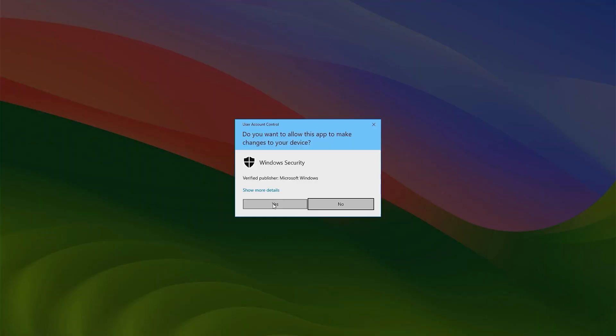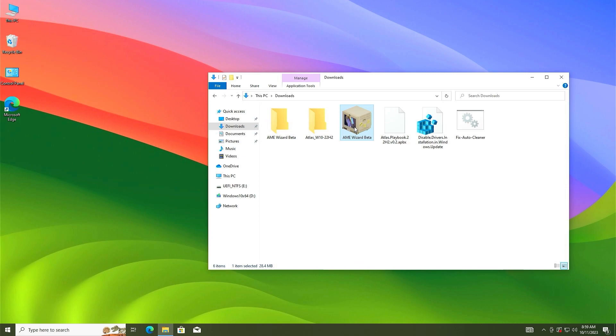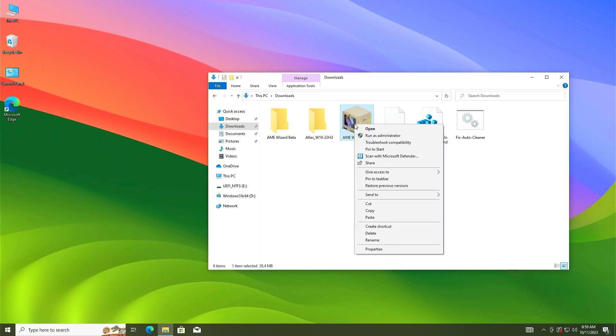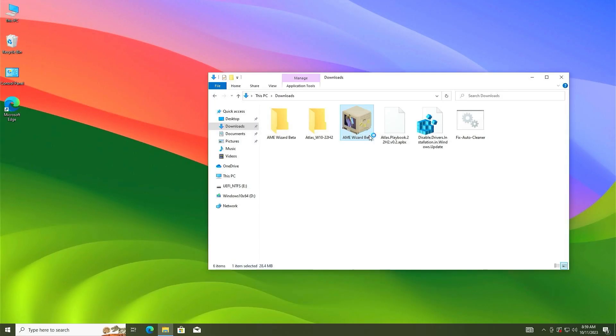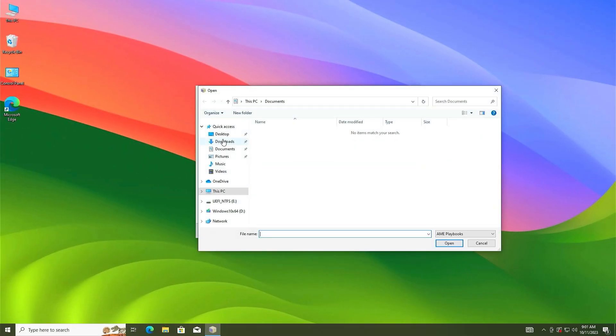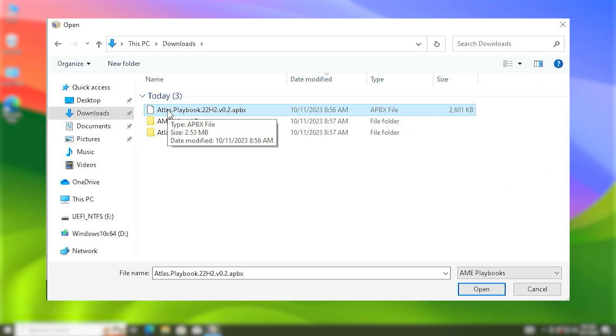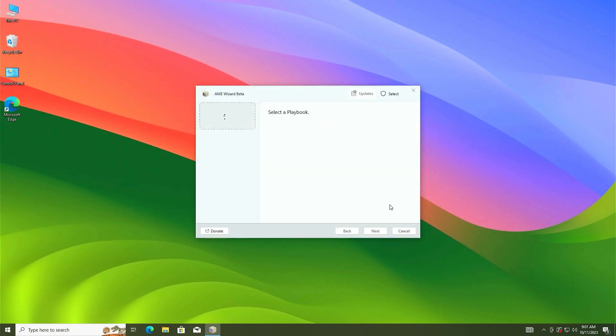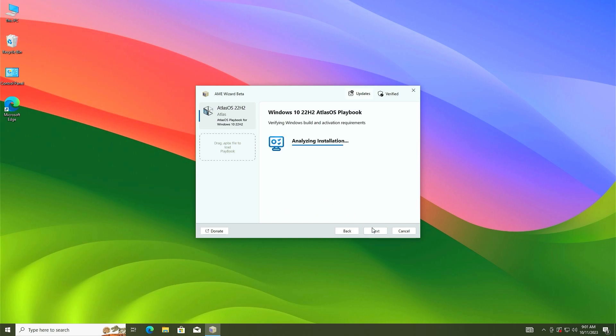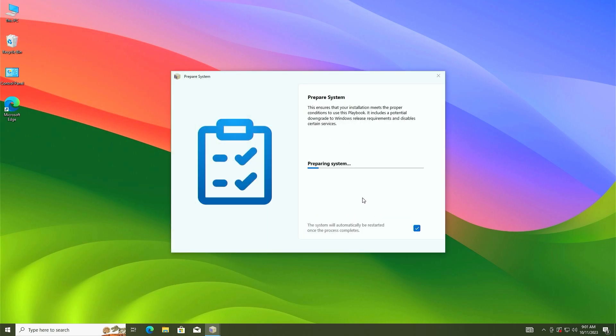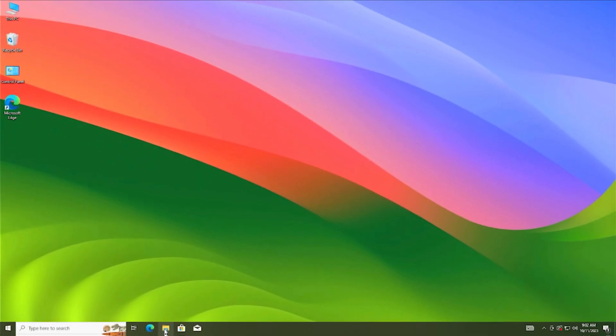Right click on AME wizard beta and run as administrator. Click on yes. After opening this AME wizard, click here and go to download folder and select the Atlas playbook. Click on open. It is selected. Now click on next, click on run action. You will have to wait here for three to five minutes. The process is completed. Now close it.